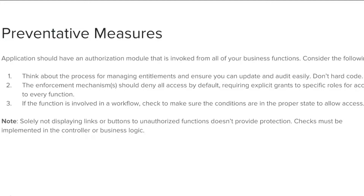Applications should have a consistent and easy to analyze authorization module that is invoked from all of your business functions. Frequently, such protection is provided by one or more components external to the application code. Think about the process for managing entitlements and ensure you can update and audit easily. Don't hard code.